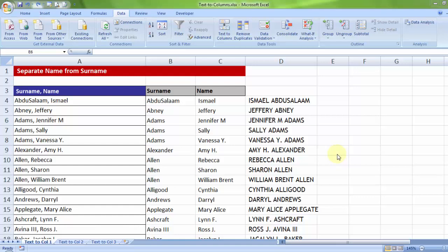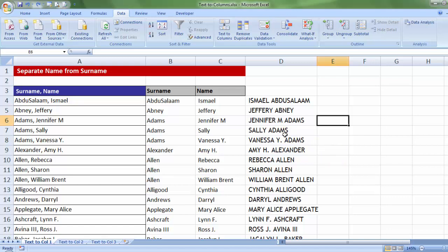As a continuation to the last video session, we will be talking about other details of text to column, other applications of text to column. This is where we ended, where we segregated the name and surname and combined into one single cell in a different sequence.